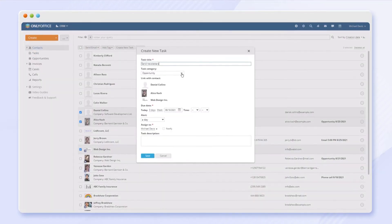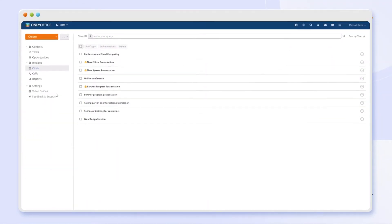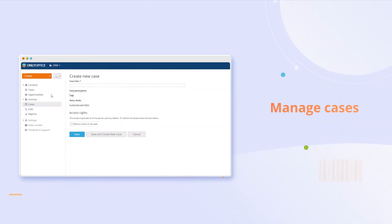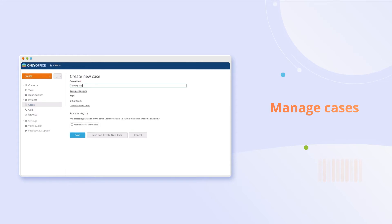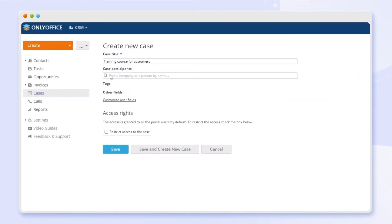Plan upcoming events using cases. Effectively organize meetings, calls, and seminars with individual customers and groups.